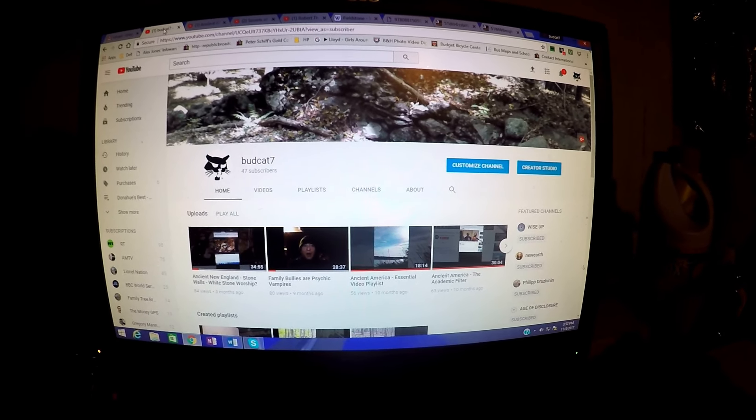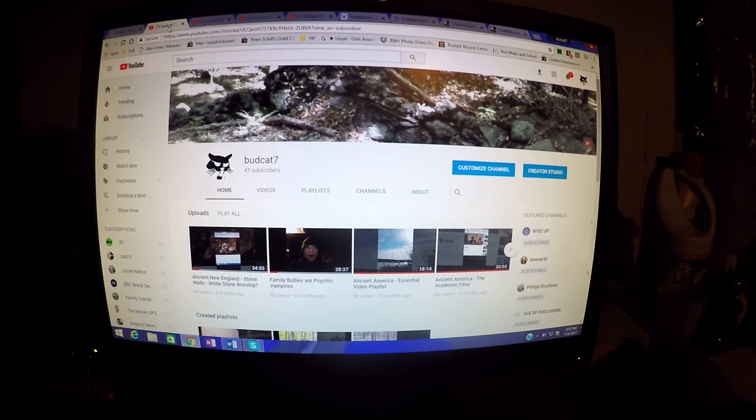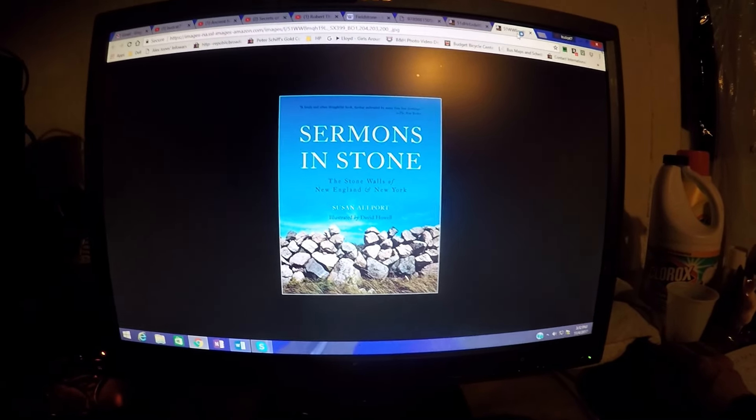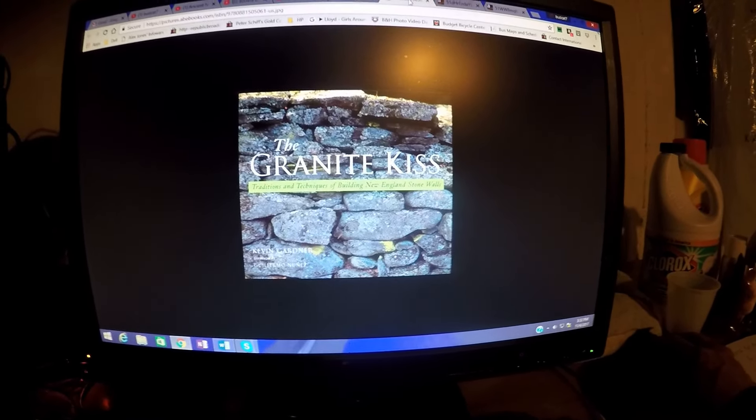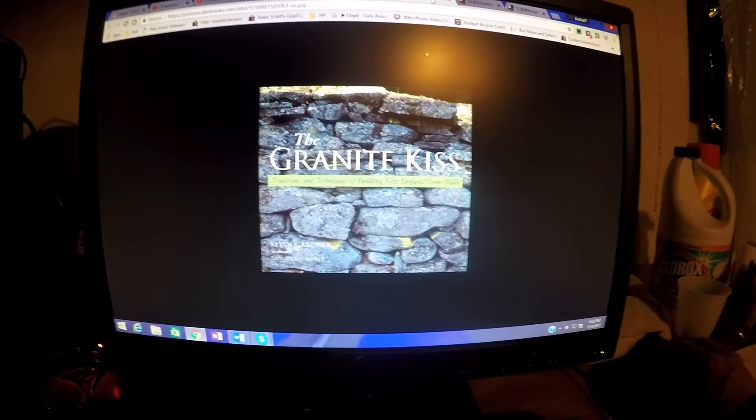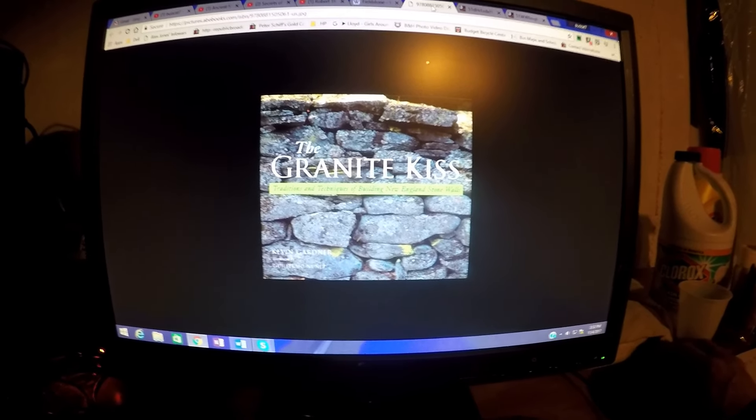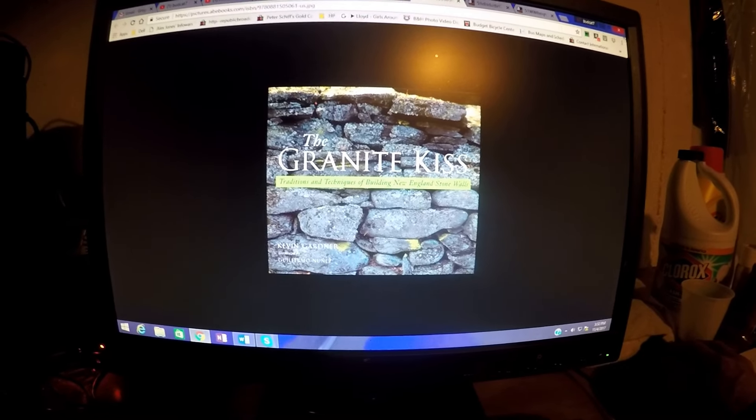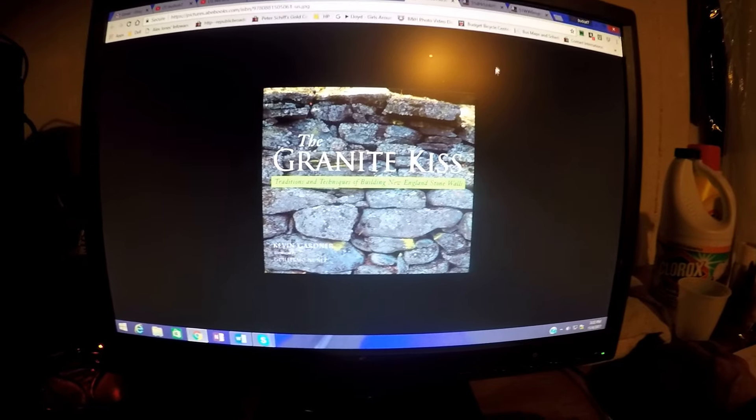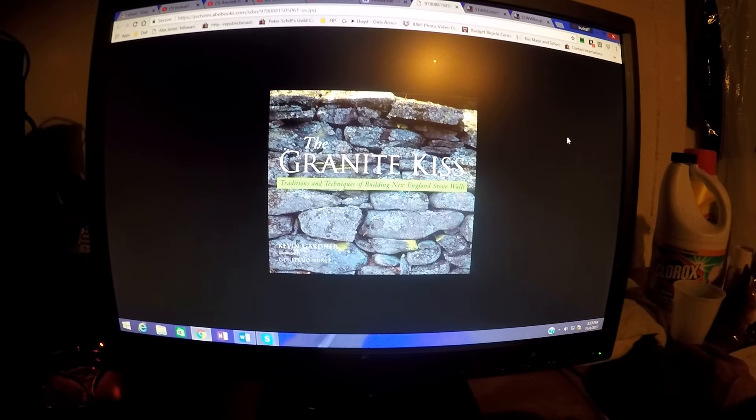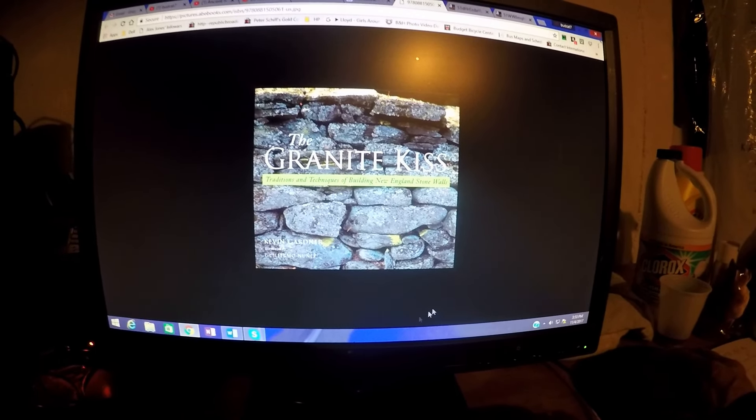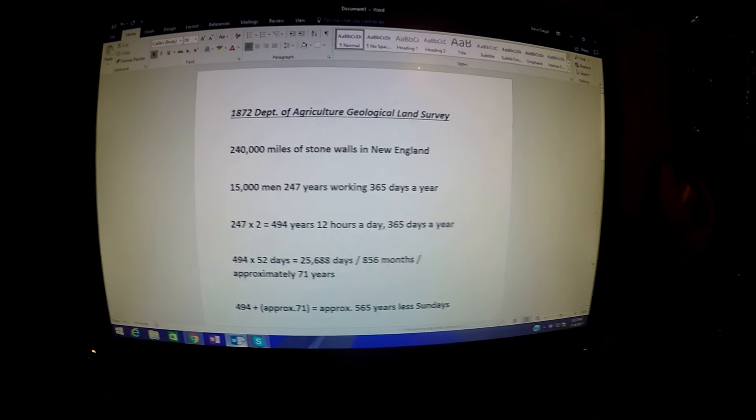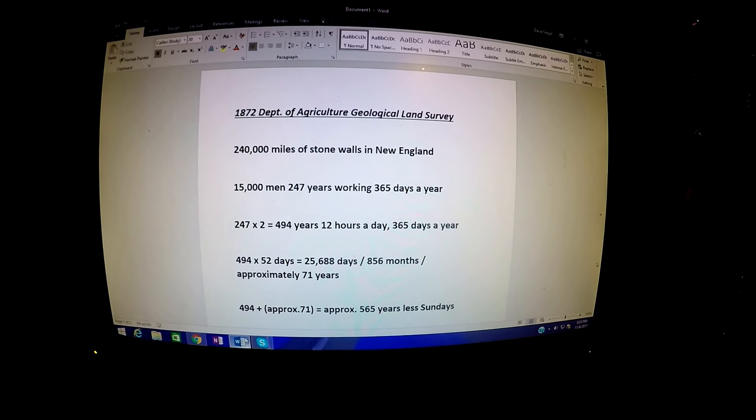Today we're going to look at the 1872 Department of Agriculture Geological Survey, which is mentioned in all of these books: Susan Allport's Sermons and Stones, Robert Thorson's Stone by Stone, and the Granite Kiss by Kevin Gardner. There's something funny about that, because if you look online to find the information in any one of these books, they're only putting half of it in there. The half that they're leaving out is missing from all these articles, even on alternative sites, which I think is a mistake.